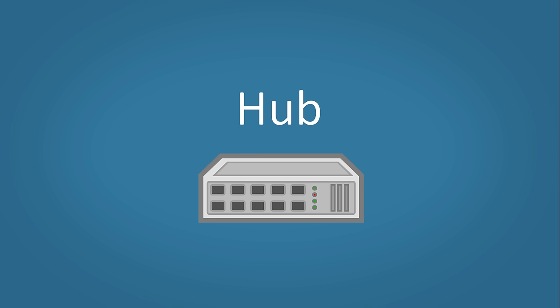Okay first we'll look at a simple hub. A hub's job is to connect devices in your network together. Let's see how it works.